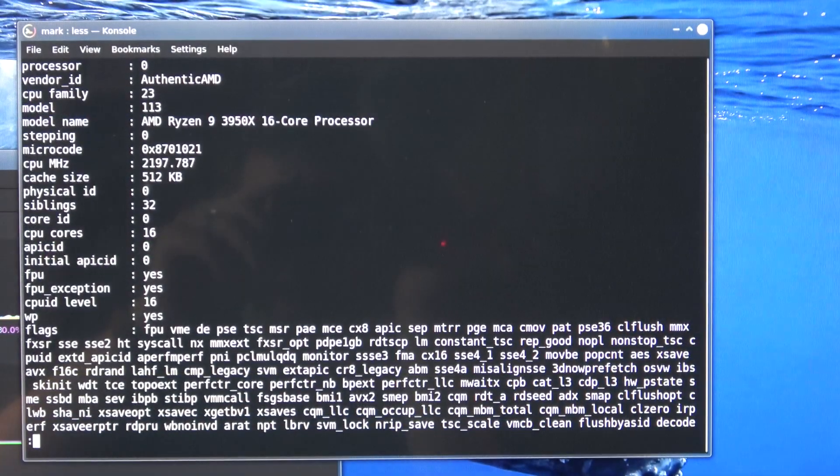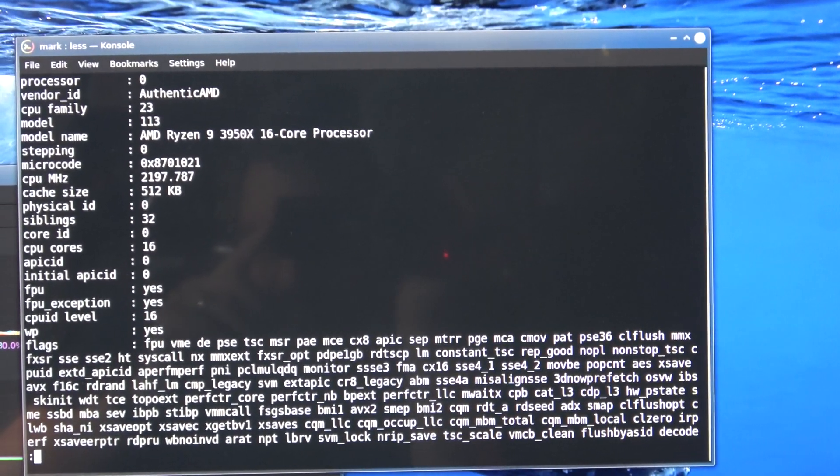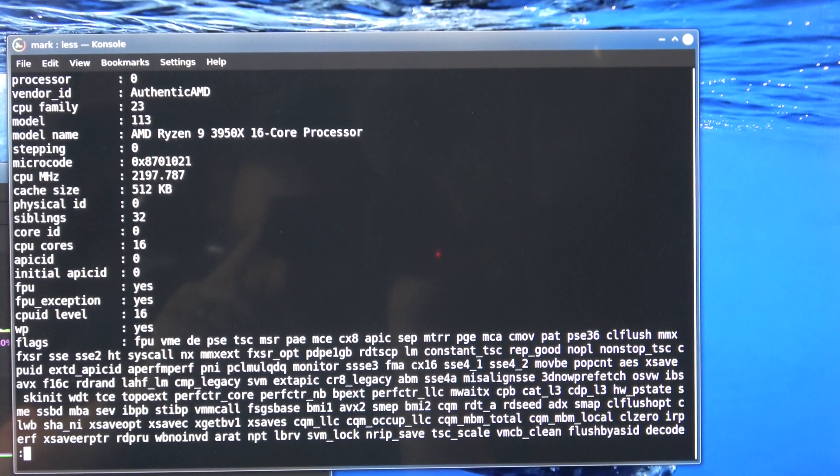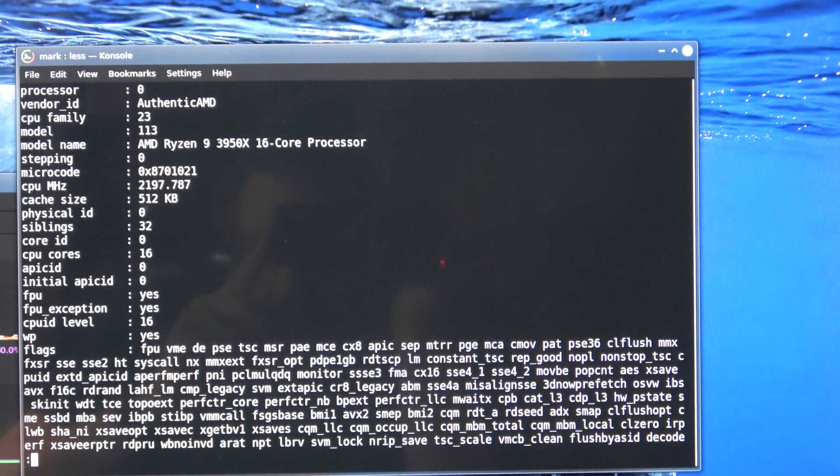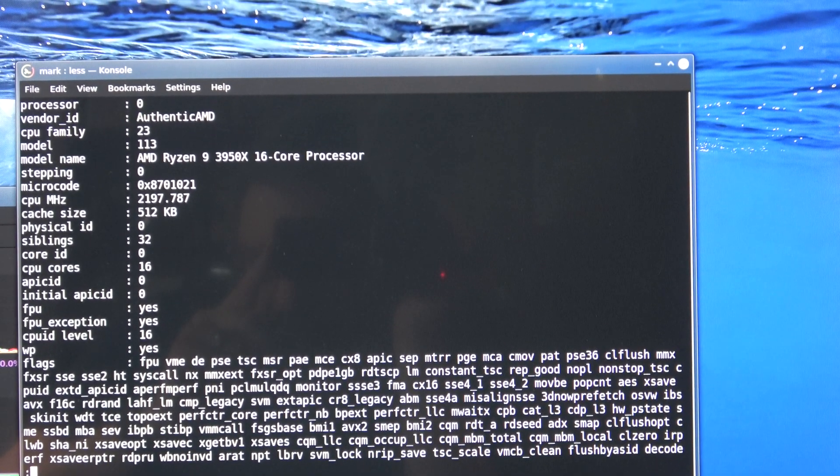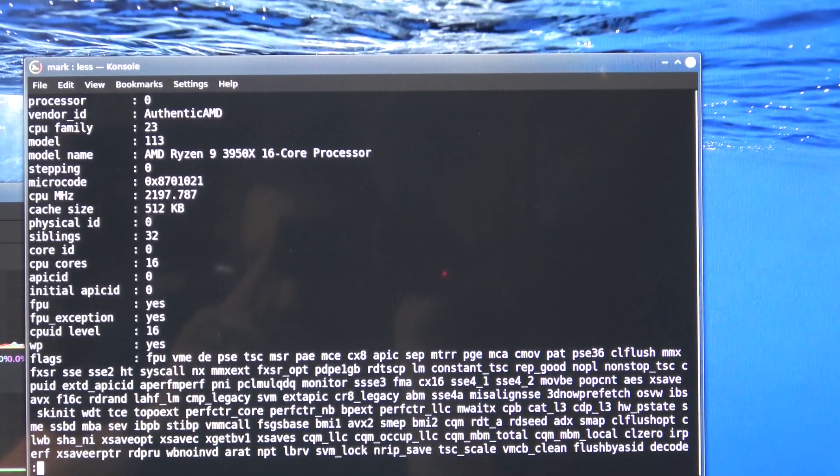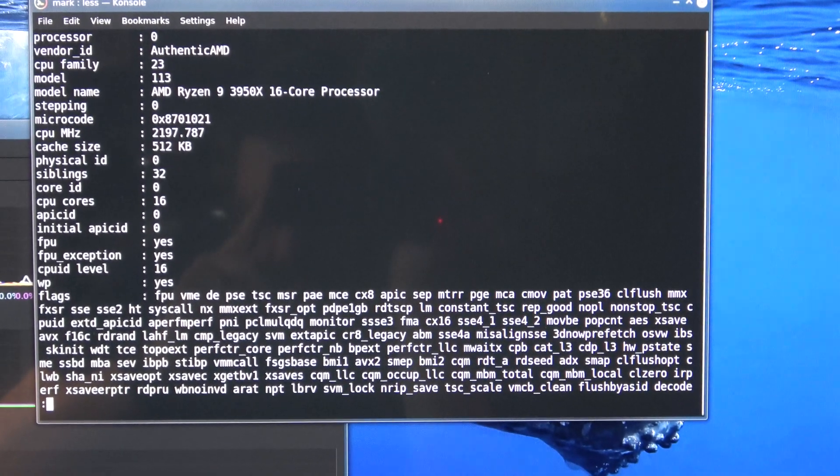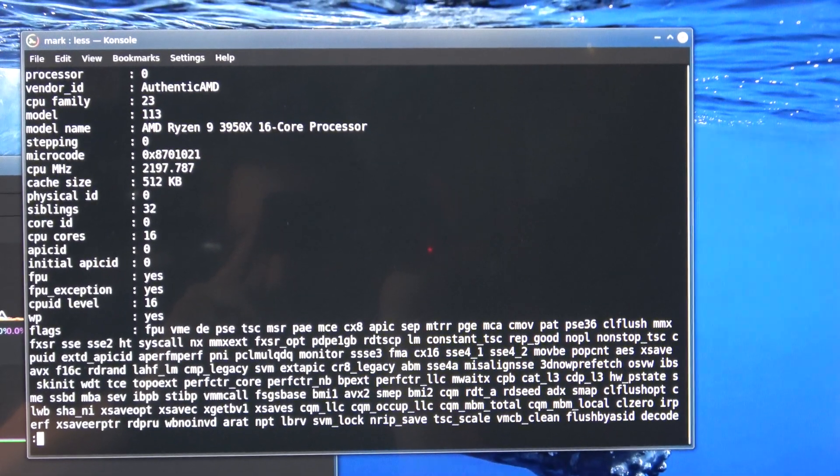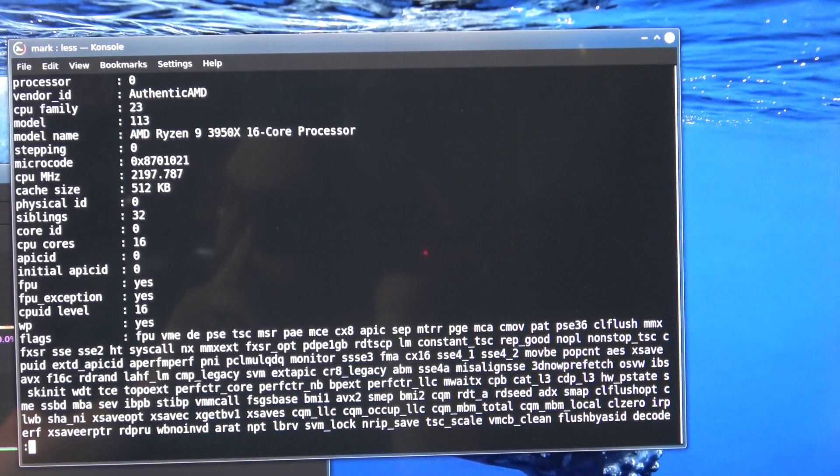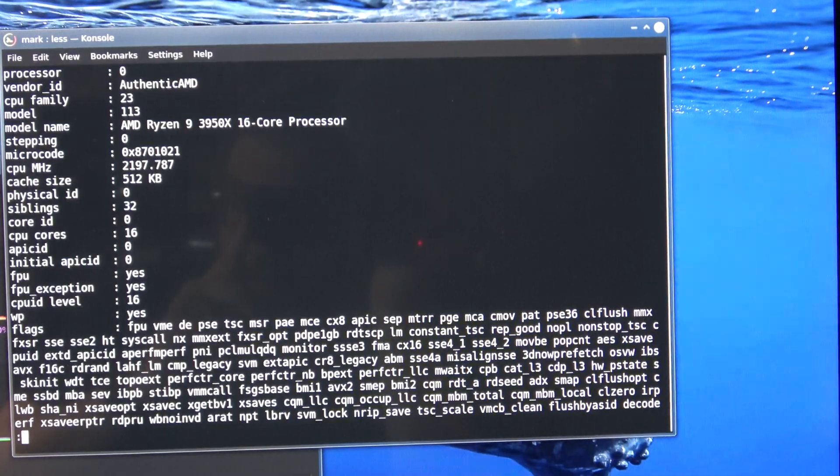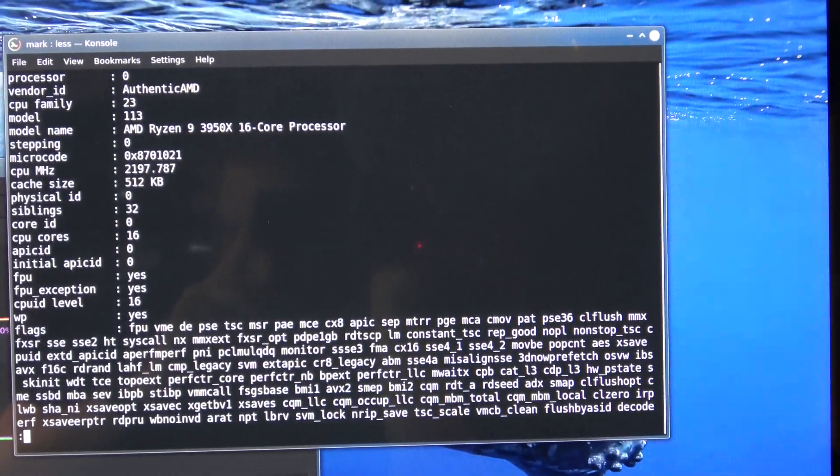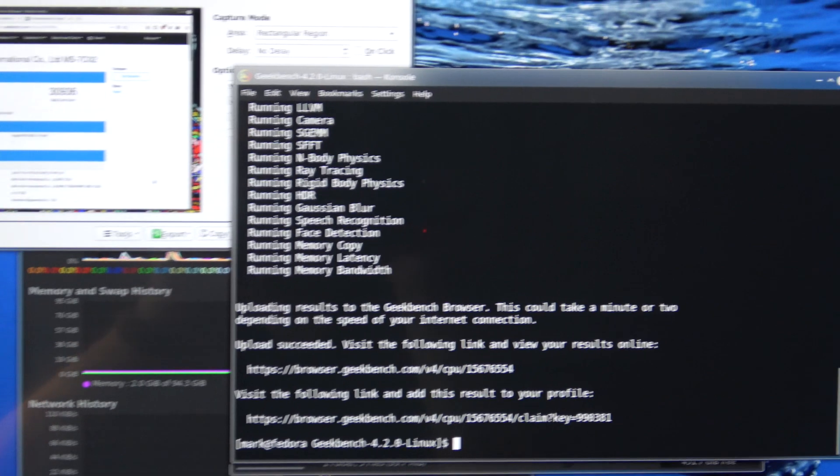Here we have run the command proc cpu info, and we use the less command actually to list it. And we can see that it is the AMD Ryzen 9 3950x 16 core processor that is now installed. And this is in Linux. So this command you would run in Linux. You run less space proc, actually forward slash proc forward slash cpu info.